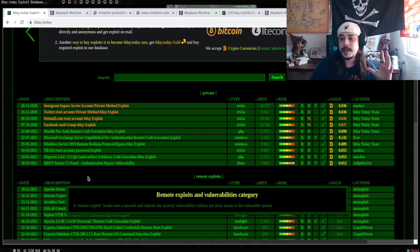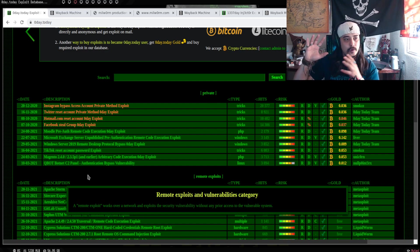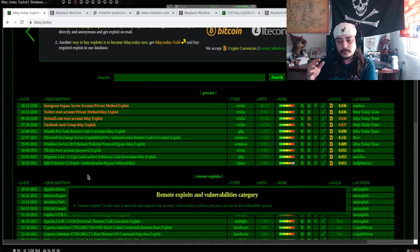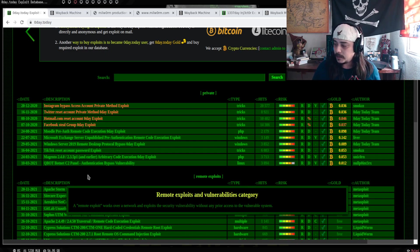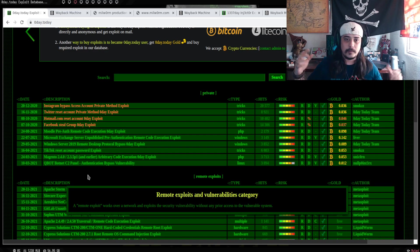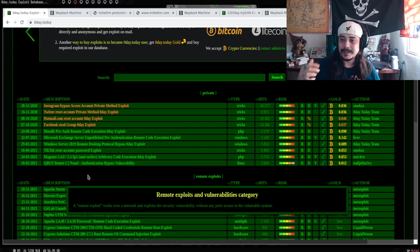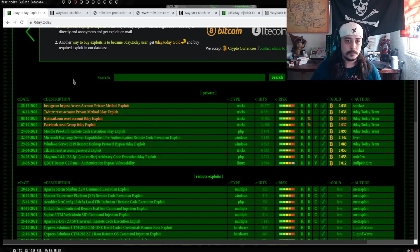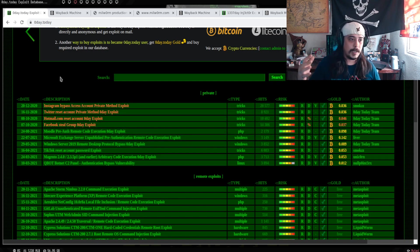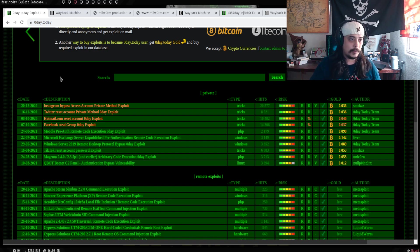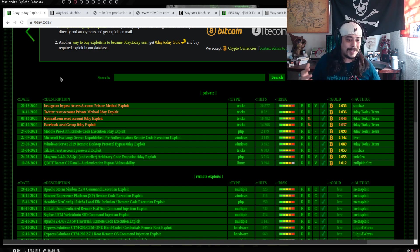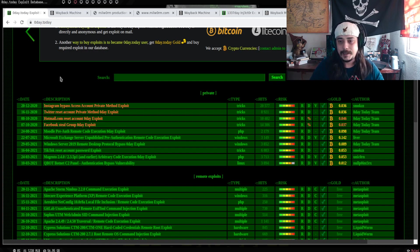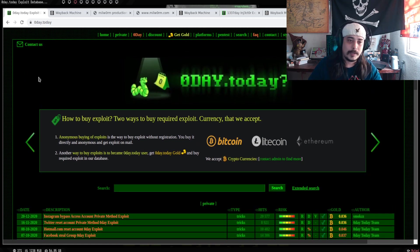El comprar en estos sitios nunca va a ser 100% seguro, obviamente. Pero el tiempo y la fama que tiene Zero Day Today te puede llegar a hacer pensar en que es uno de los sitios más seguros para que tú puedas adquirir posiblemente un Zero Day de compra.